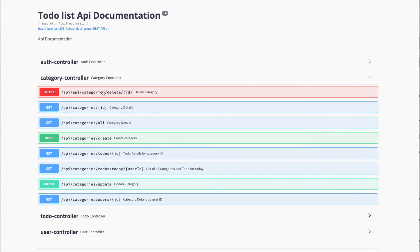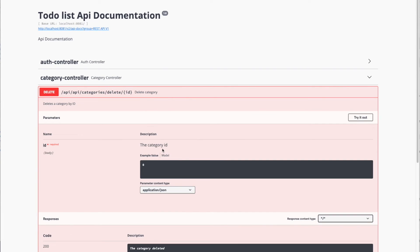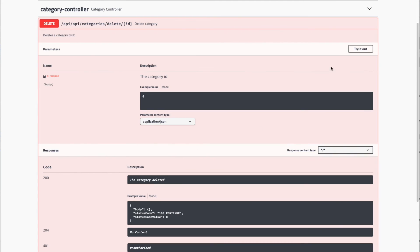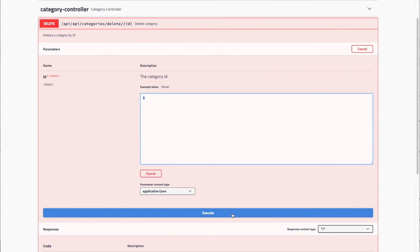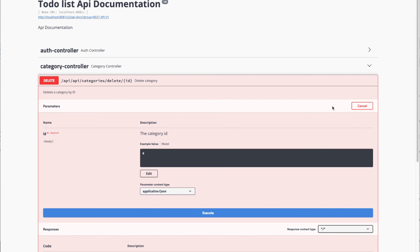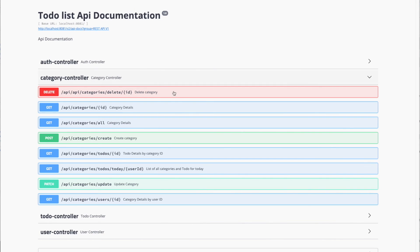For example, if I want to test one of my operations, here we have all the methods: delete, get - for example, delete category, get category details, create todo, and so on. To test it, you provide the parameters and click 'Try it out'. For example, pass the ID, then click execute, and it's going to be executed.